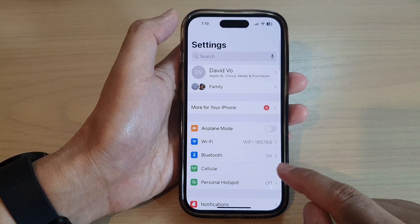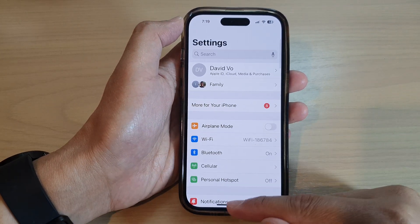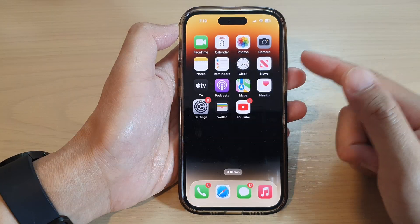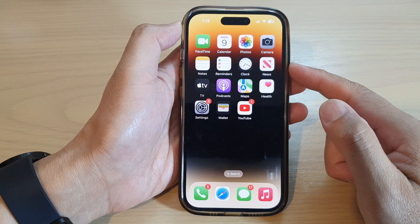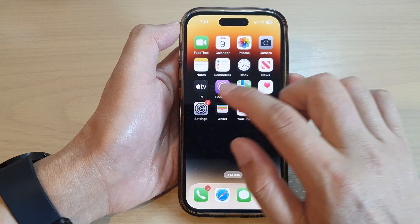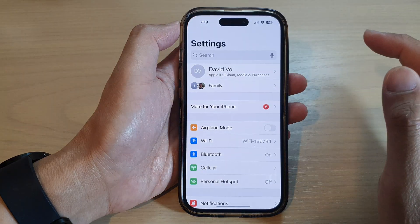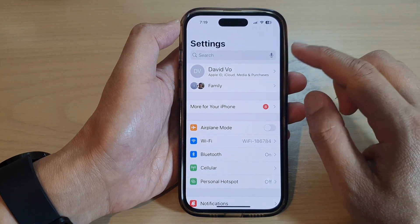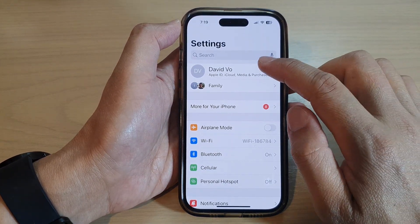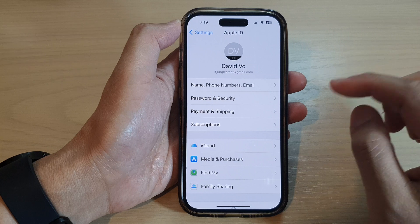First, let's go back to the home screen by swiping up at the bottom of the screen. And on the home screen, tap on Settings. In Settings, tap on the Apple Account profile.